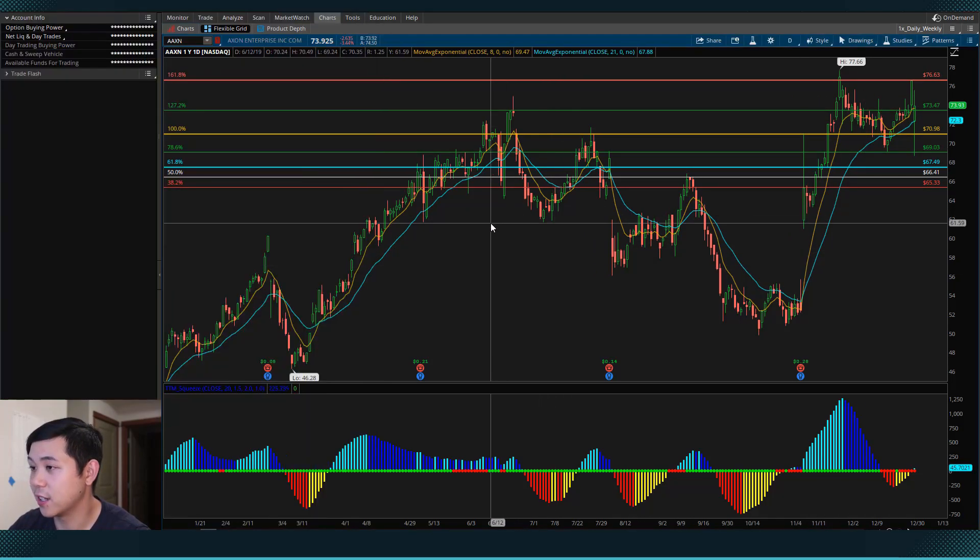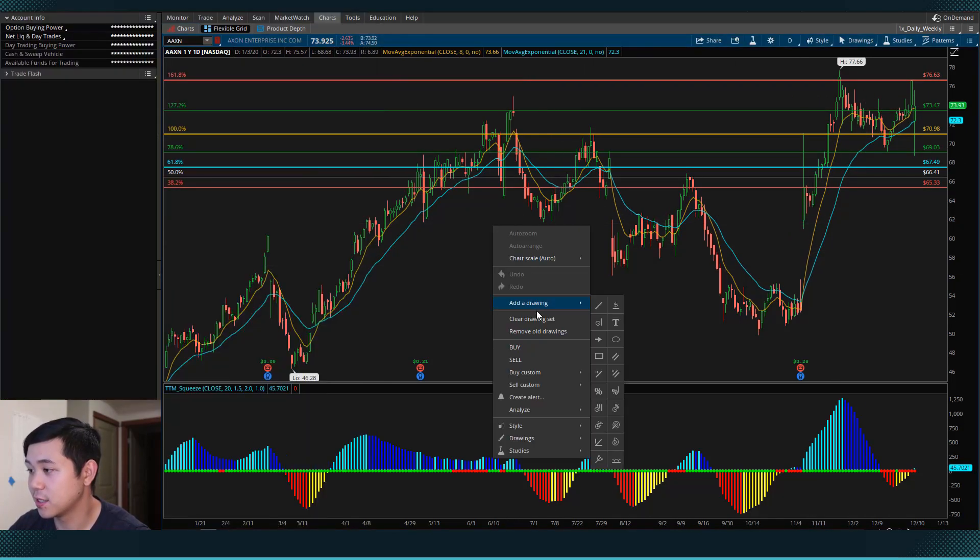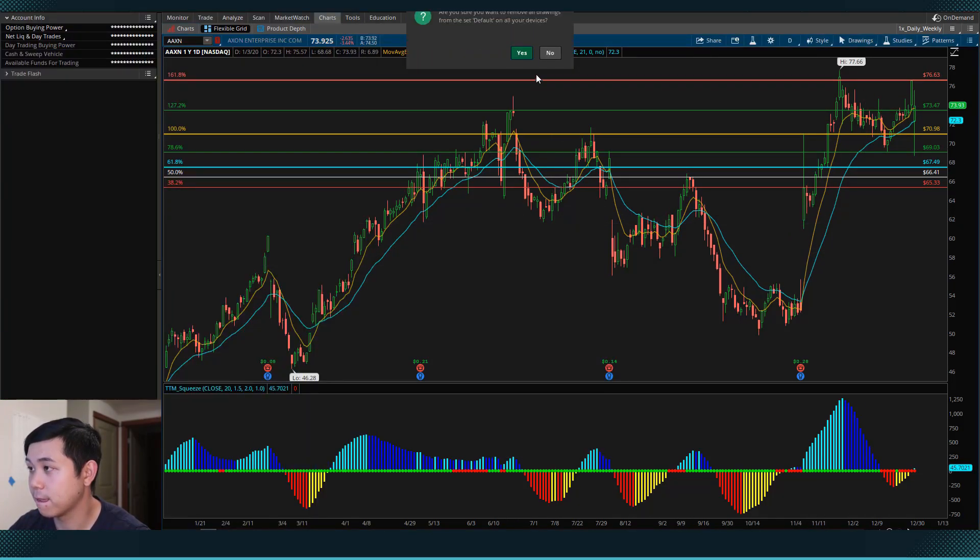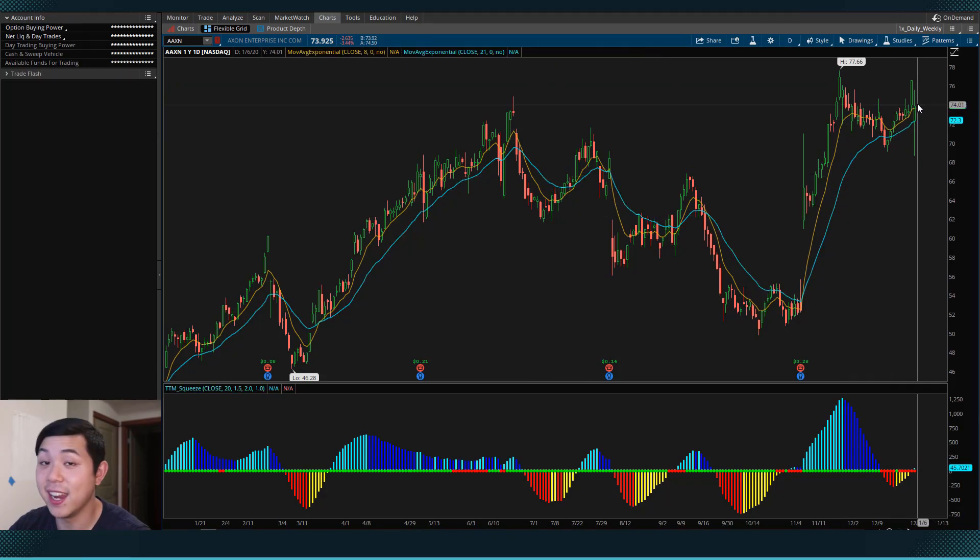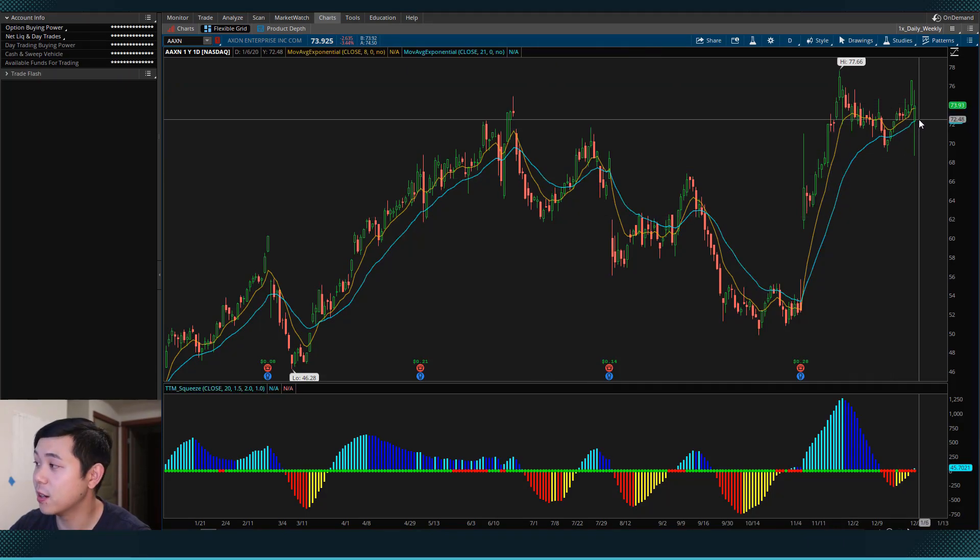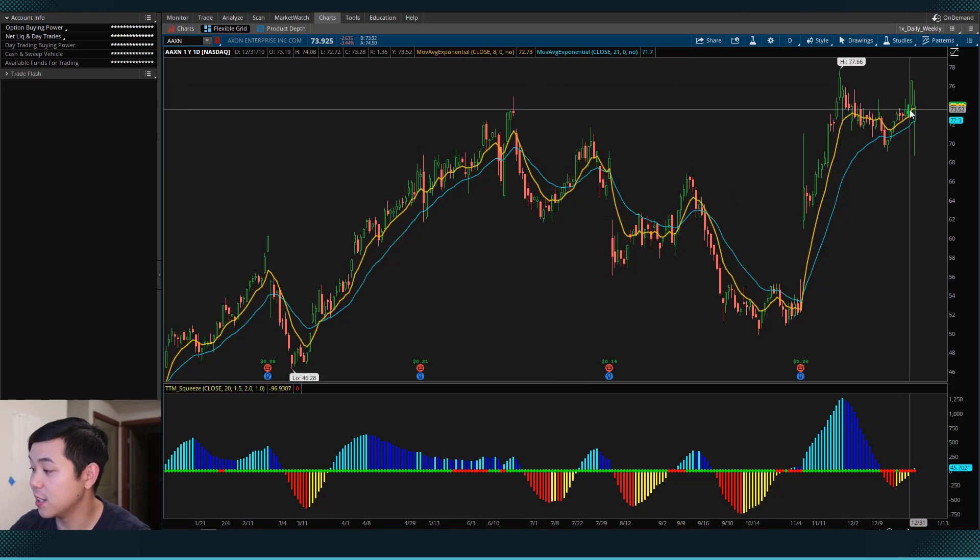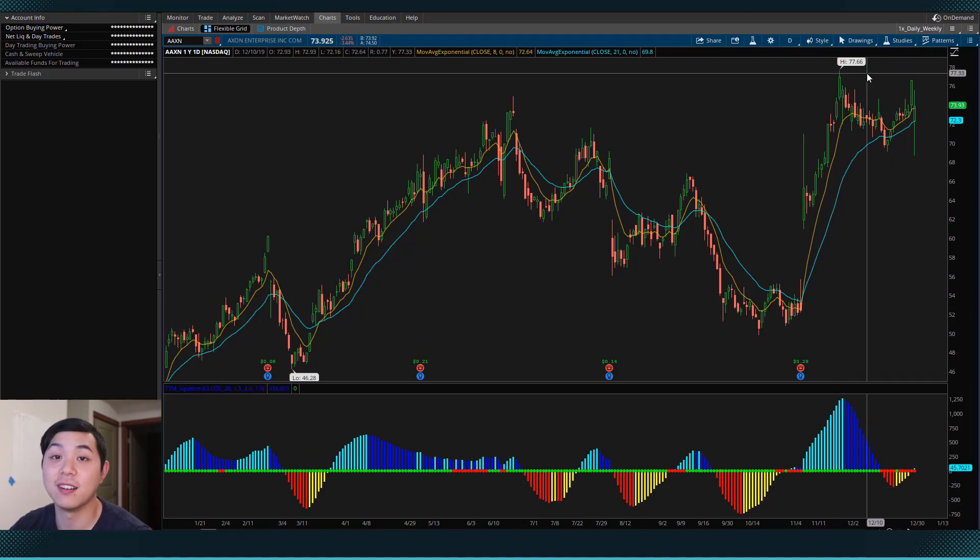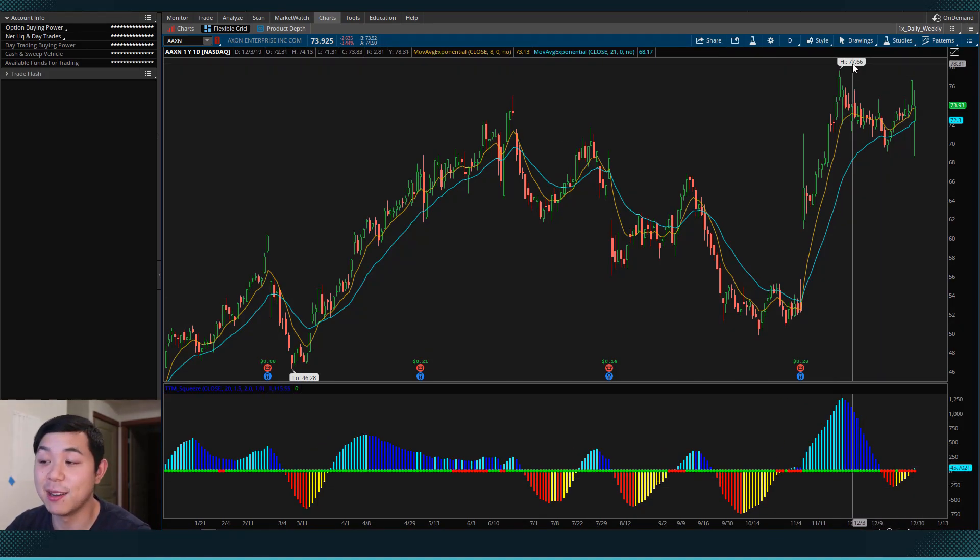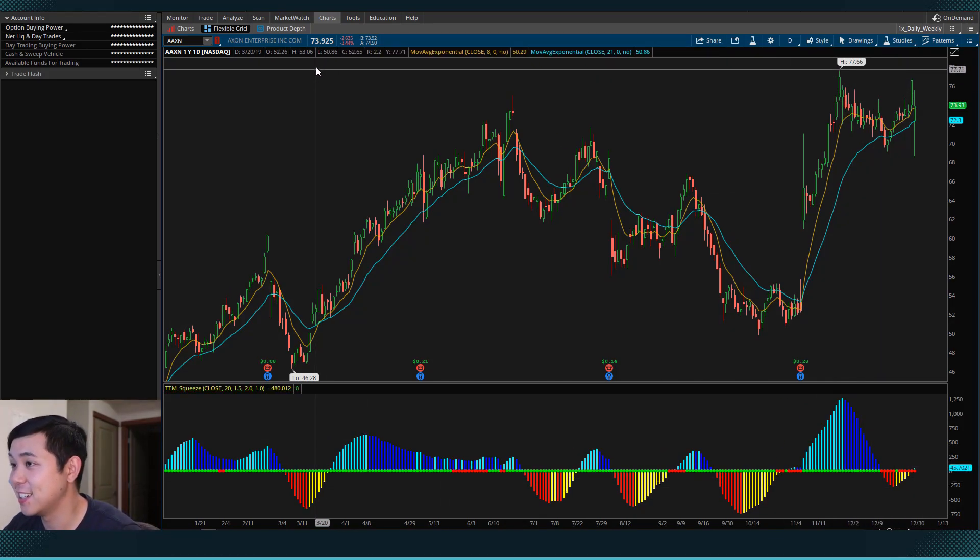So if I clean up the charts, we can see that the 8 is above the 21, prices are above the 21 EMA, and we have a squeeze, and we are near the all time highs.